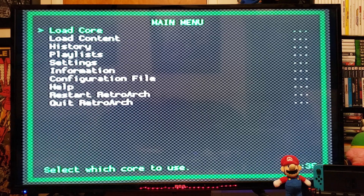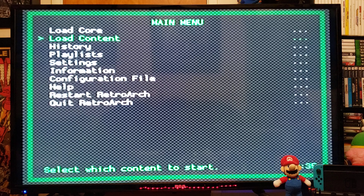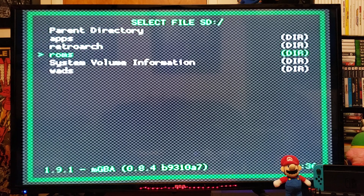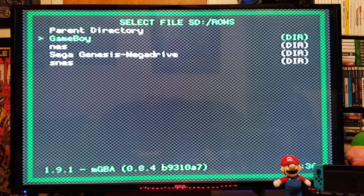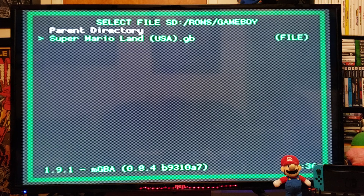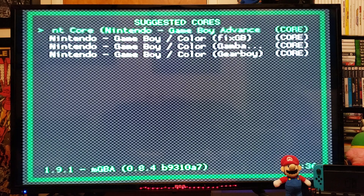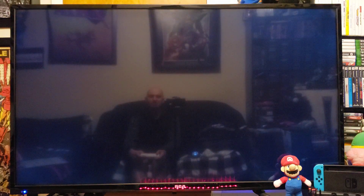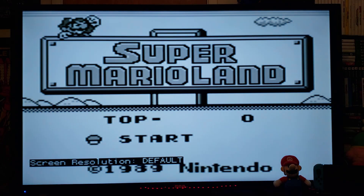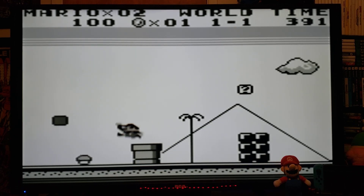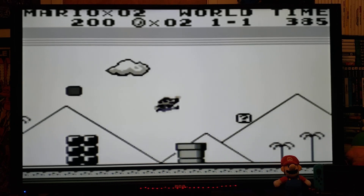Press One to go back. You can either load the core or load content — I find it easier to load the content, and then it's going to give you the cores you can run the game from. Go to Load Content, SD, find your ROMs folder, pick your system — first we'll do GameBoy. Here's the game Super Mario Land; press Two. You'll be given a choice for what core you want to use — pick the top one, press Two, and it should load. There's no issues at all with GameBoy games in RetroArch.